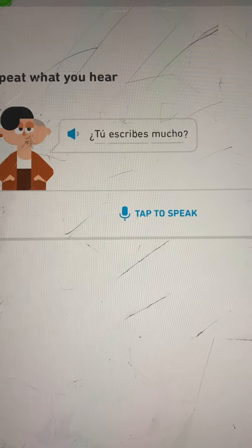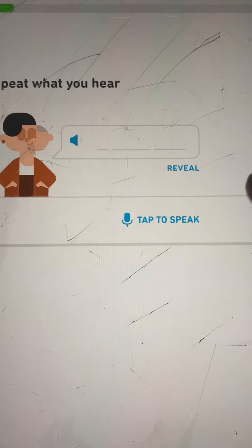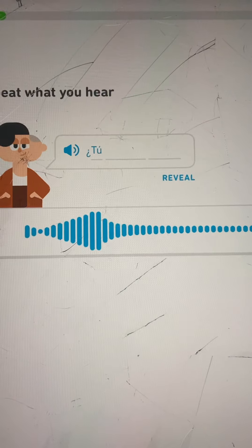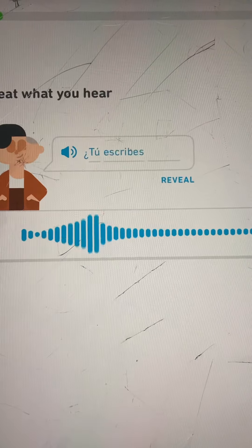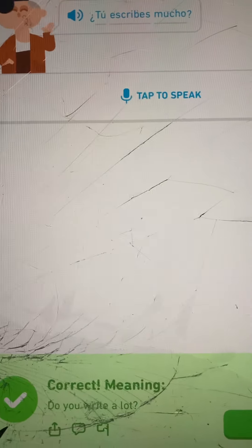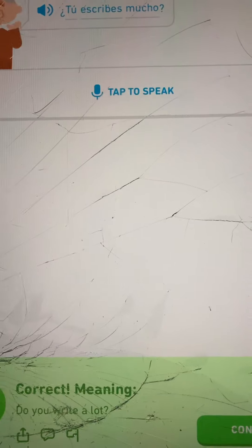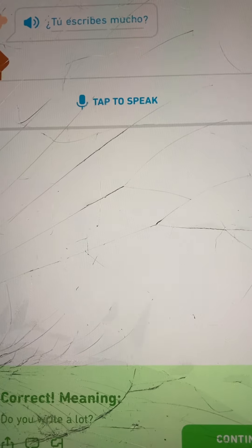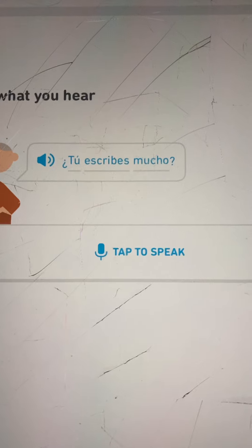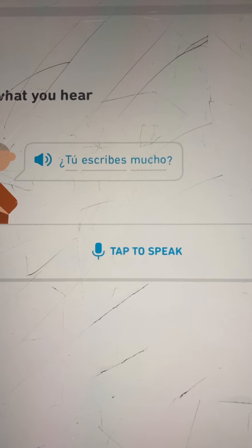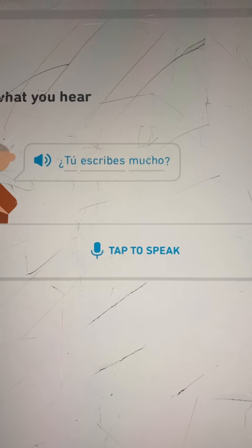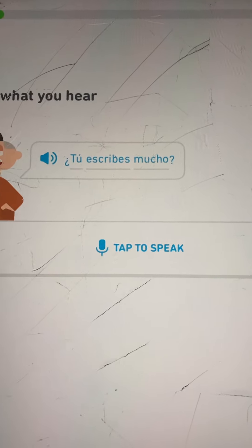¿Tú escribes mucho? That translates into: Do you write a lot? Escribes means to write, spelled E-S-C-R-I-B-E-S.